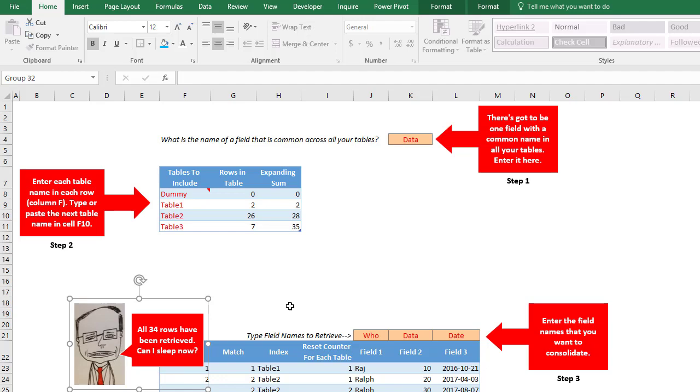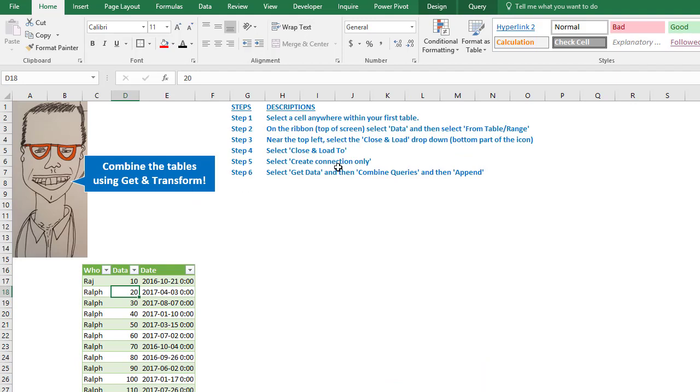So we come back to the top and now this guy is telling us all 34 rows have been retrieved. Can I sleep now? So this is definitely a much harder way to do it and it's so much easier doing it this way with Get & Transform.